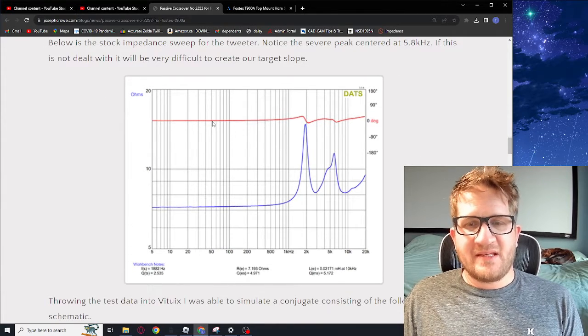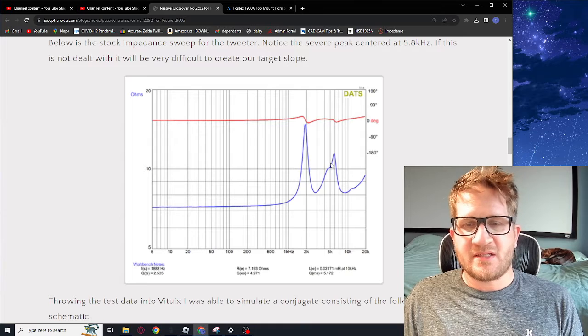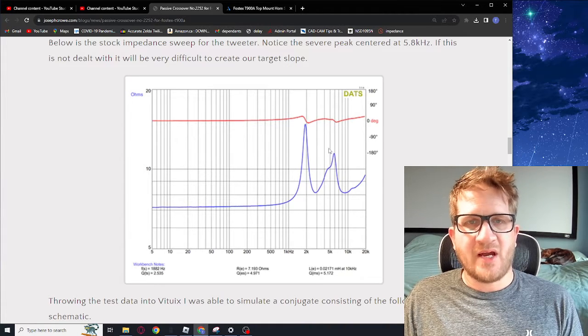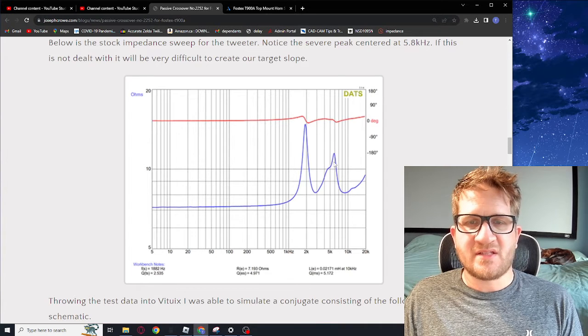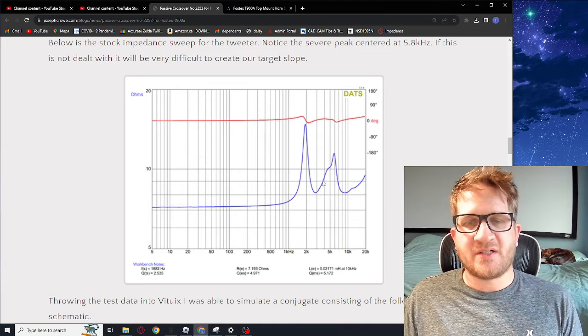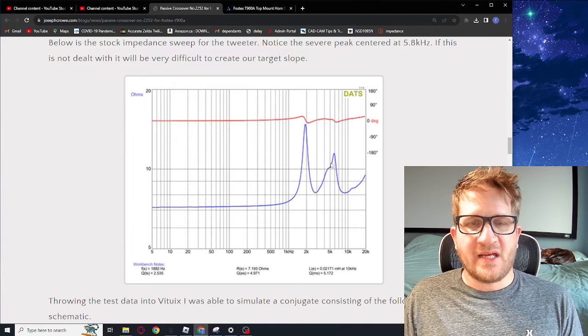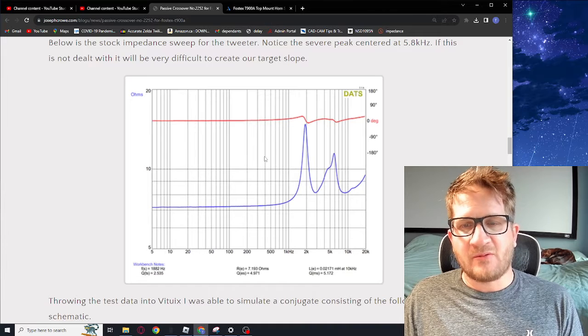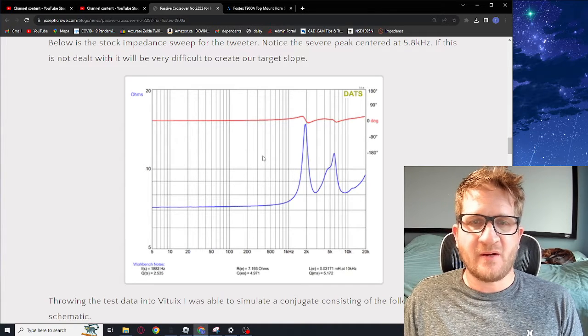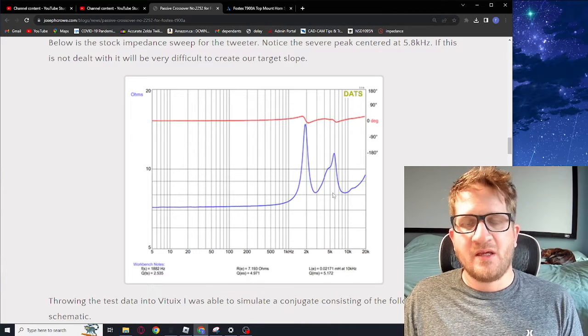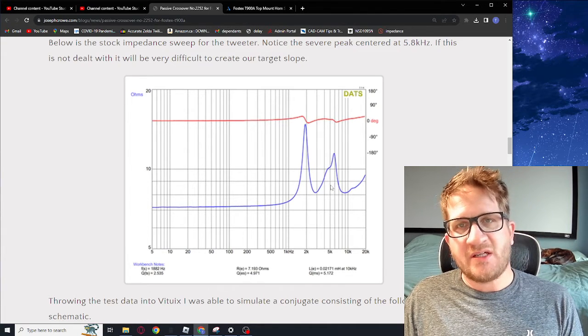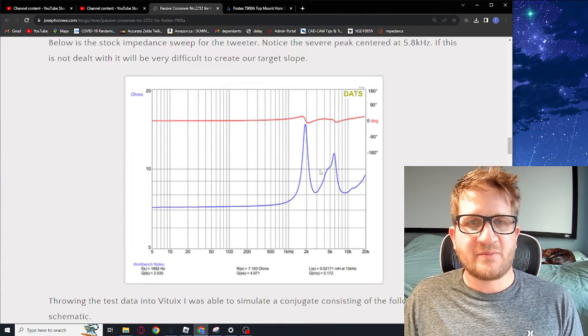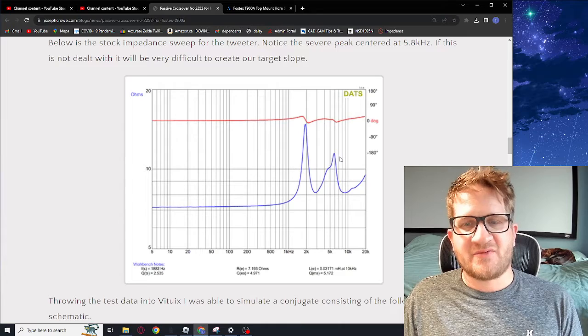Looking at the impedance curve for the driver we can see that there is a strong impedance spike centered around the rise in the frequency response that we're seeing. One of the challenges with doing a high-pass filter with a large spike like that is that we're not going to be able to use textbook filters. We're going to have to bring it into some software.